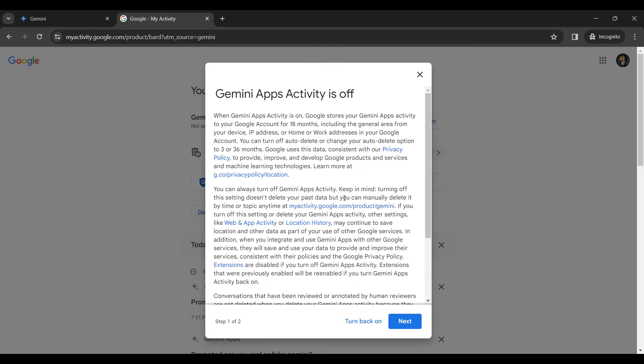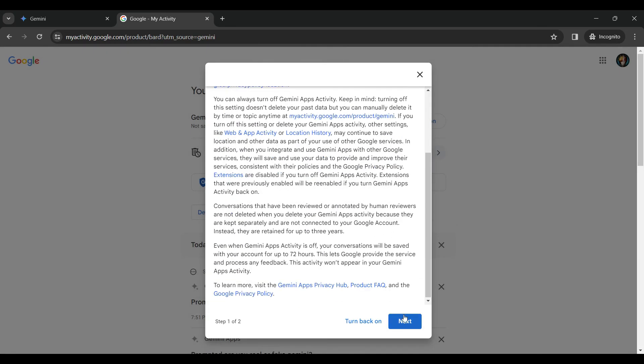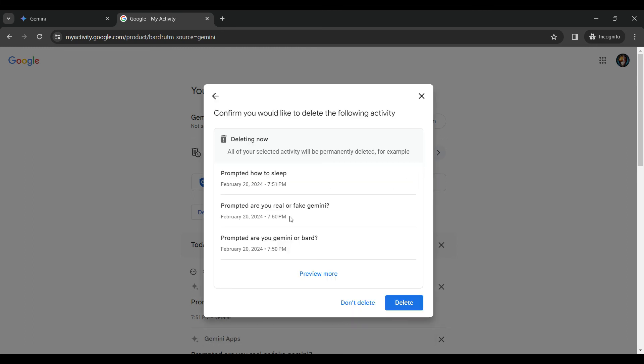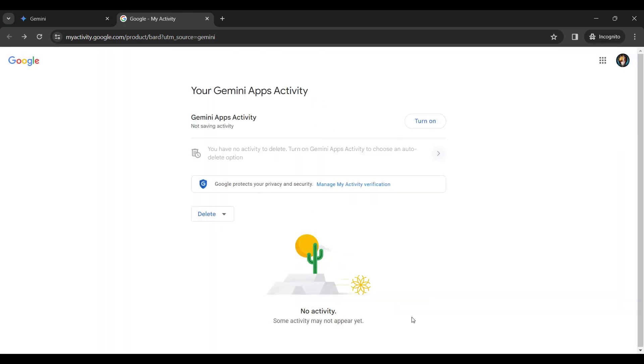Now it will ask us for our confirmation. Click on next. And it's asking us for our confirmation to delete. Let's simply click on delete. And got it.